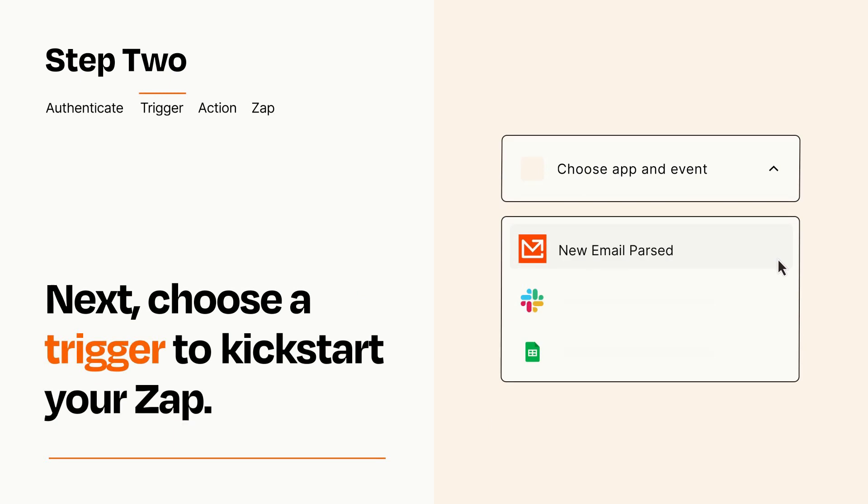Now let's set up your trigger, which is the event that starts your Zap. Pick the trigger event that you want from the list.